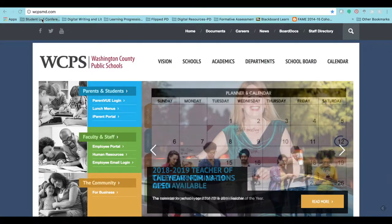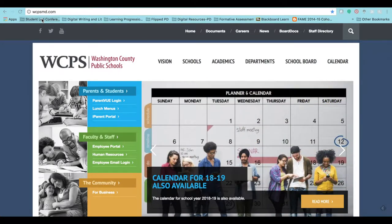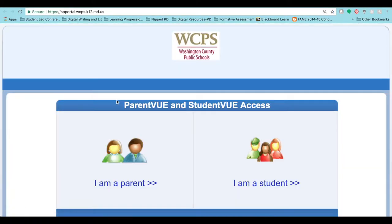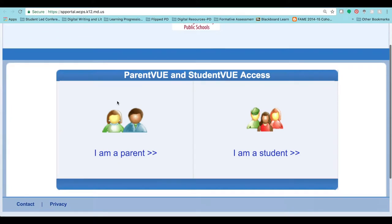Once you have located the web page, please go to ParentVue login, which is located under Parents and Students. From here, you would like to select I am a parent.